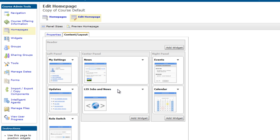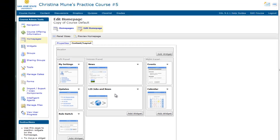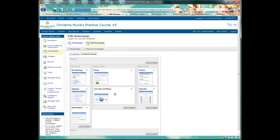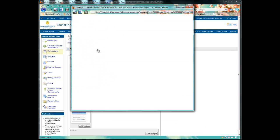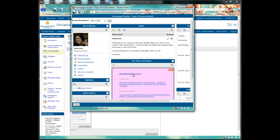We'll now see the LIS, Jobs, and News widget on our homepage layout. To preview how that looks, we'll click on Preview Homepage. And here's our feed on our Desire2Learn homepage. So we're all out of time for now.